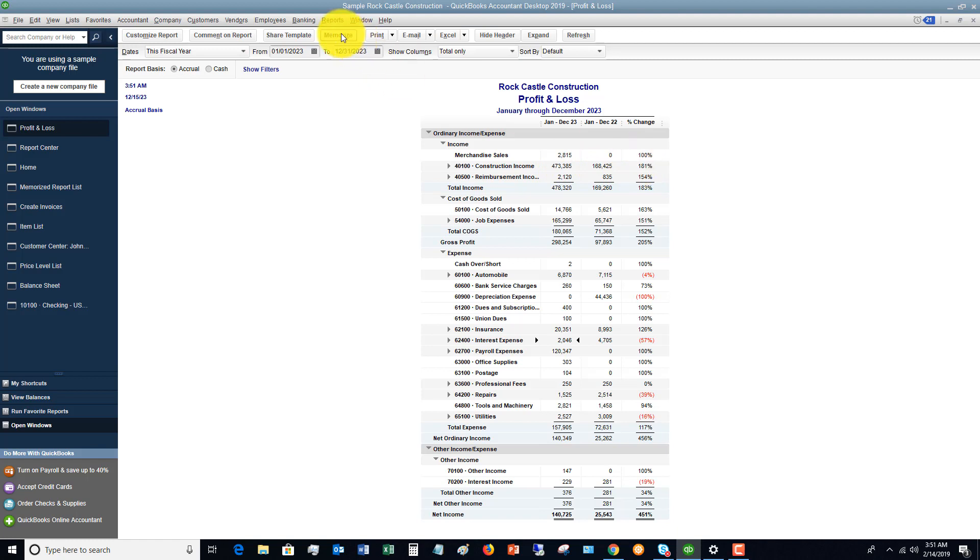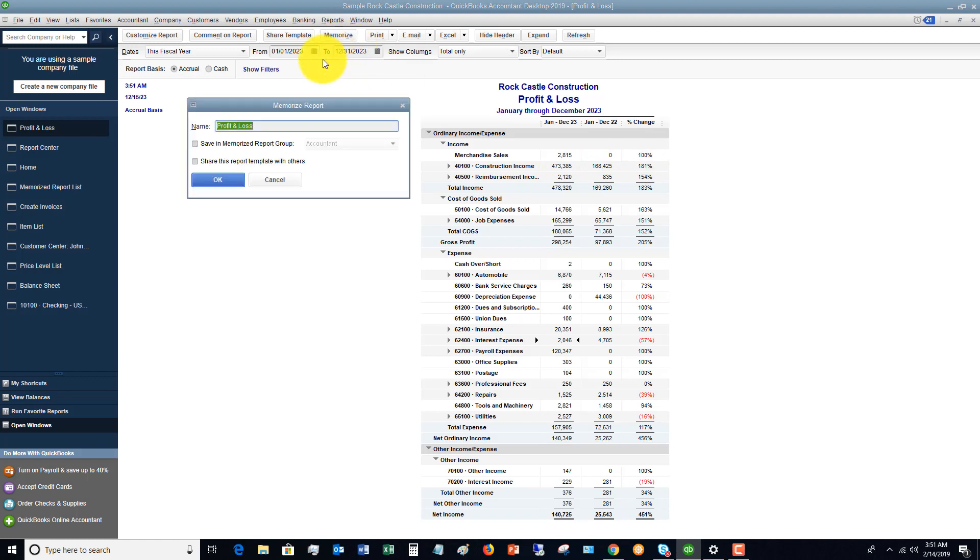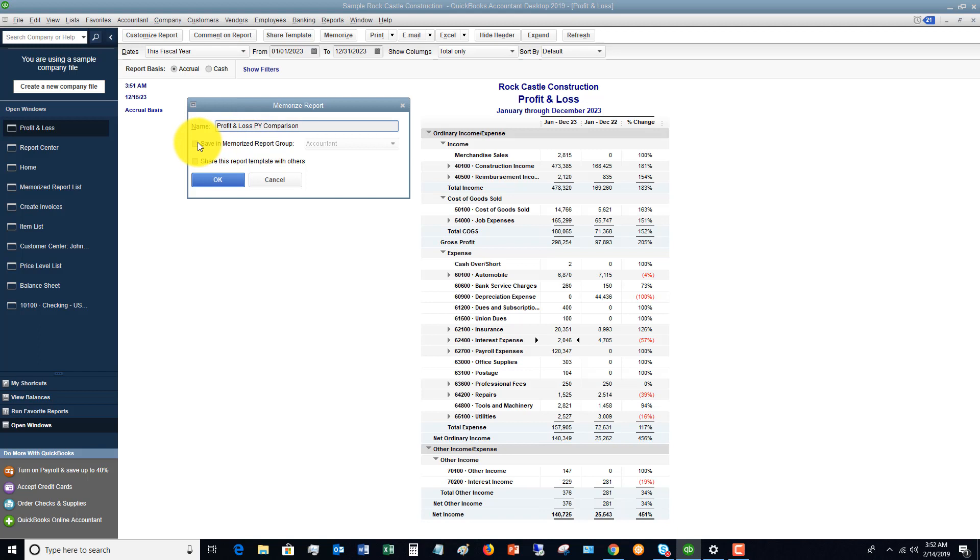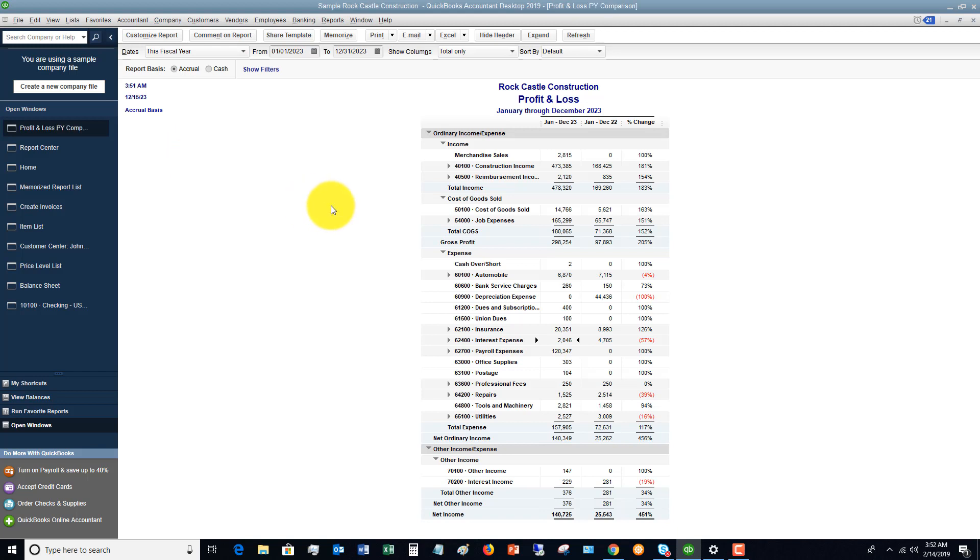So if you want to memorize this report so you don't have to do this every single time, you can click memorize. You can name it whatever you want. So let's say prior year comparison. You can set up a group. So that if you have certain memorized reports you want to save in a group, you can do that. And you can also share this with others. So let's click okay. And now it's going to be a memorized report.